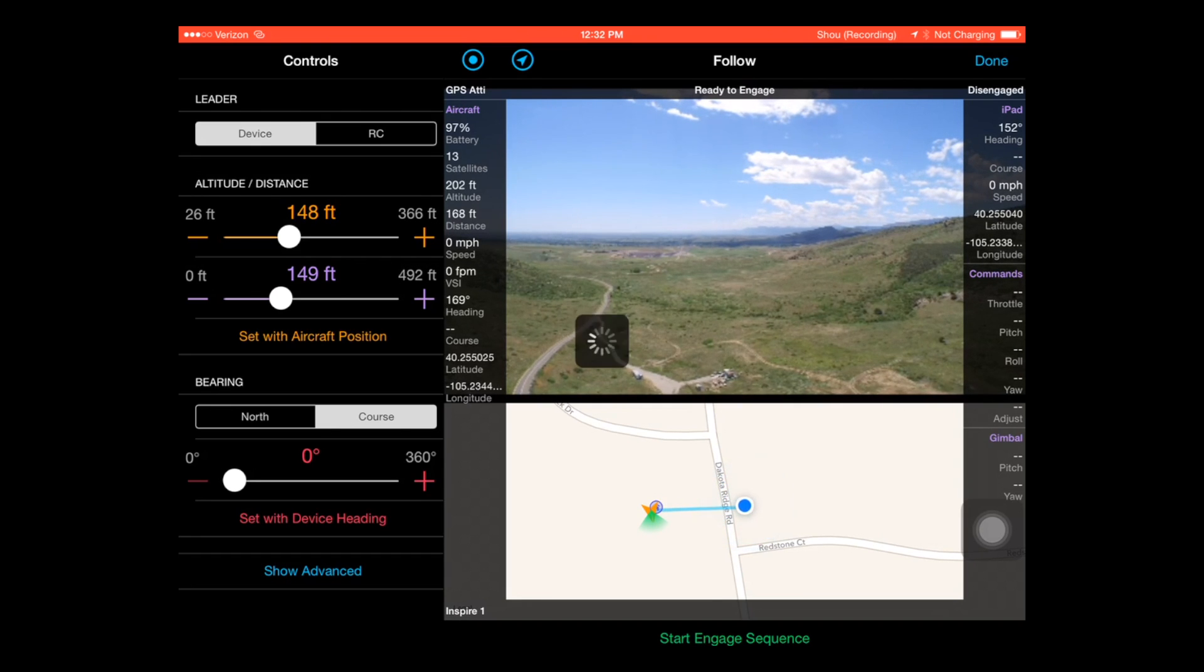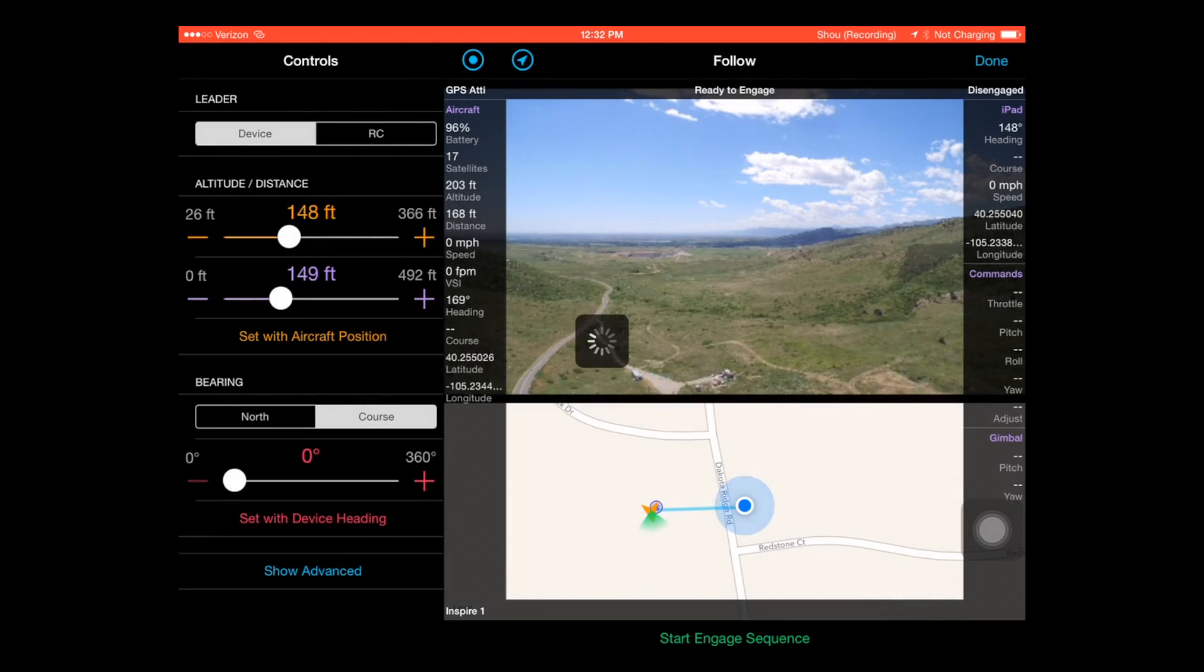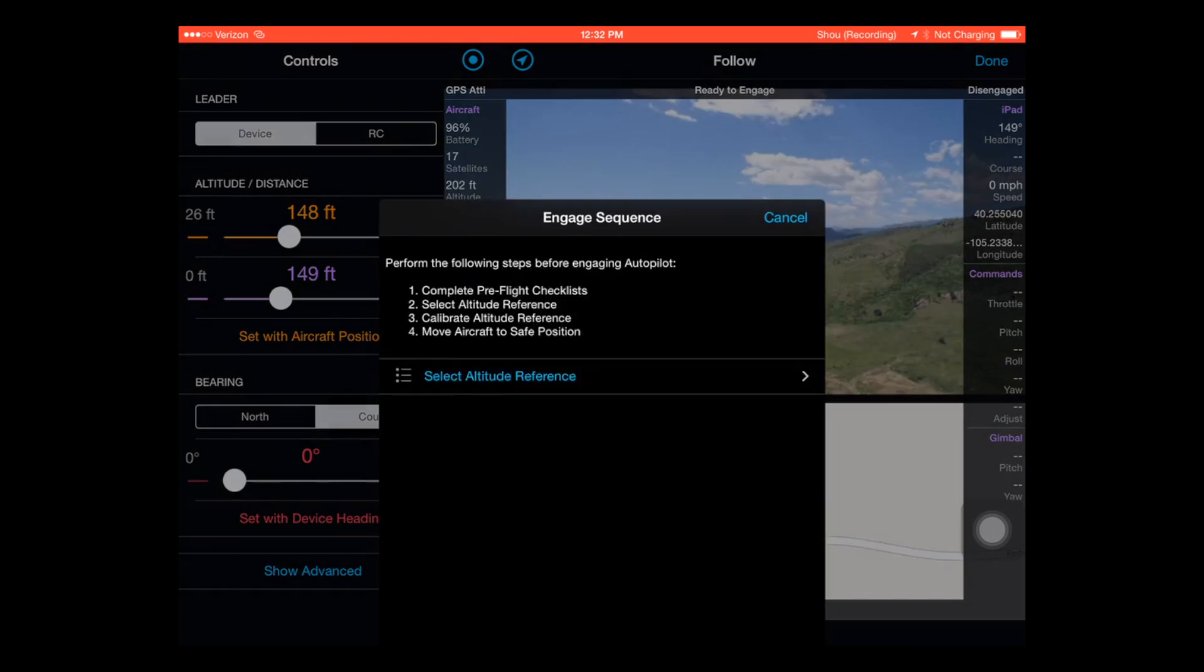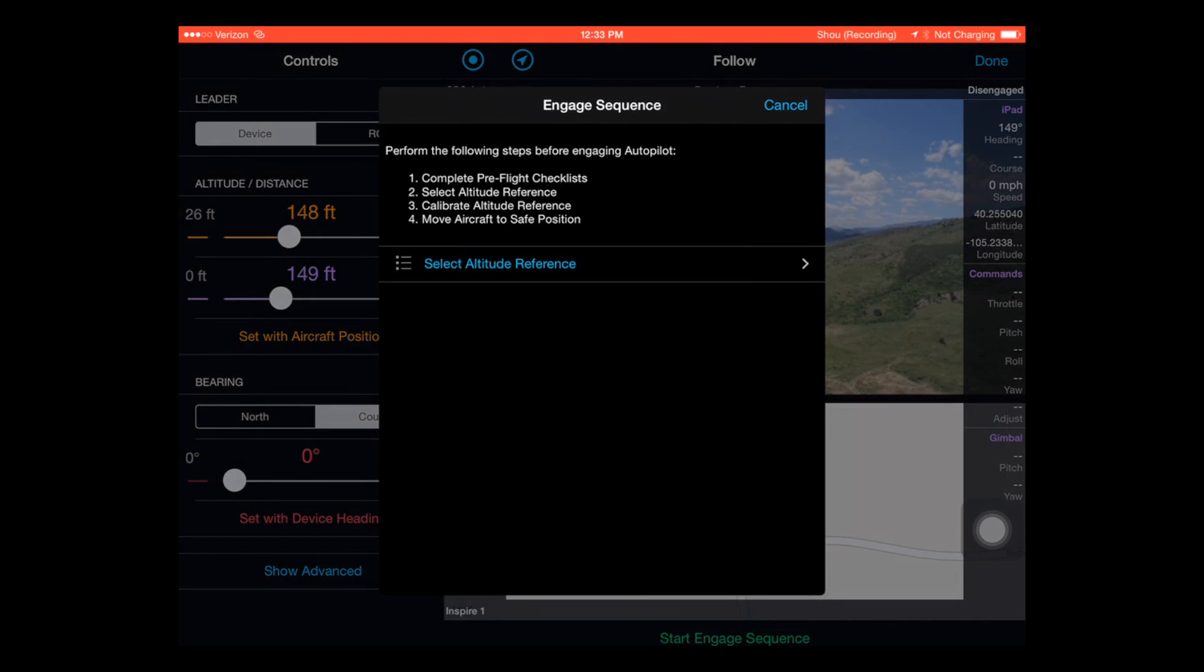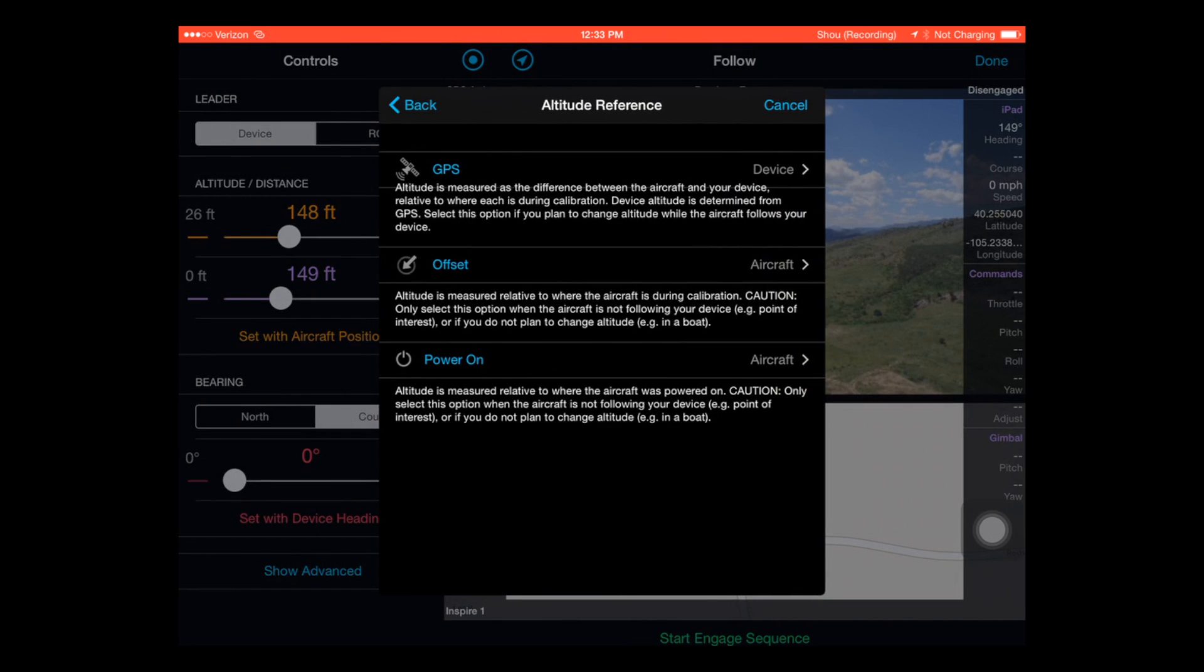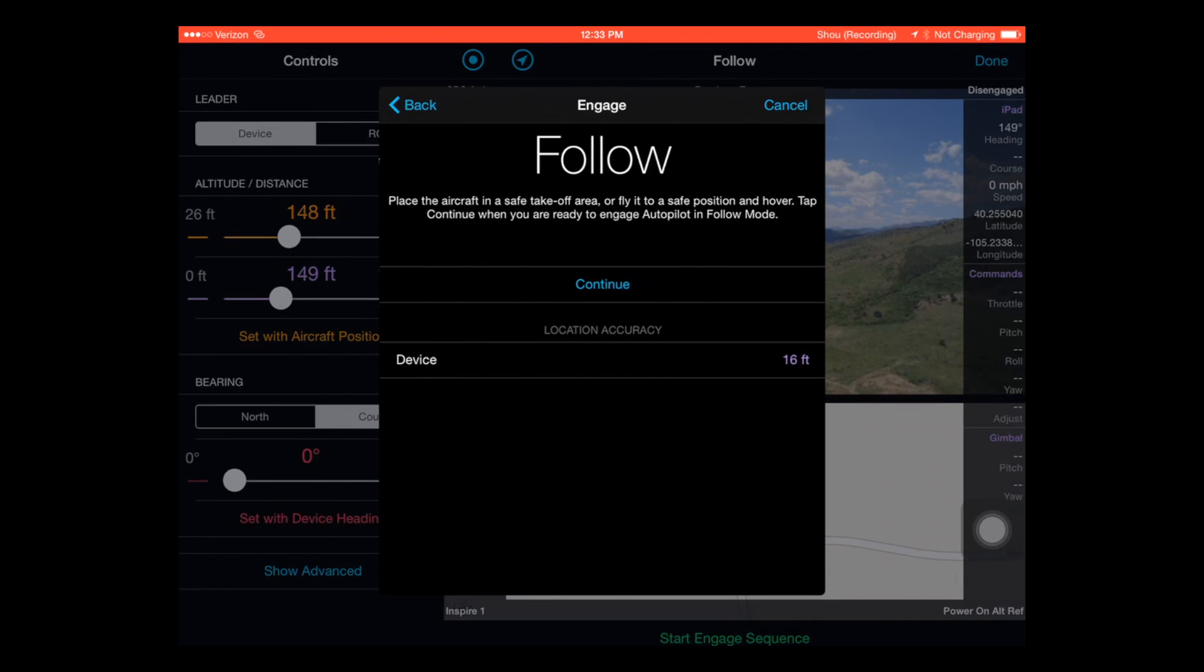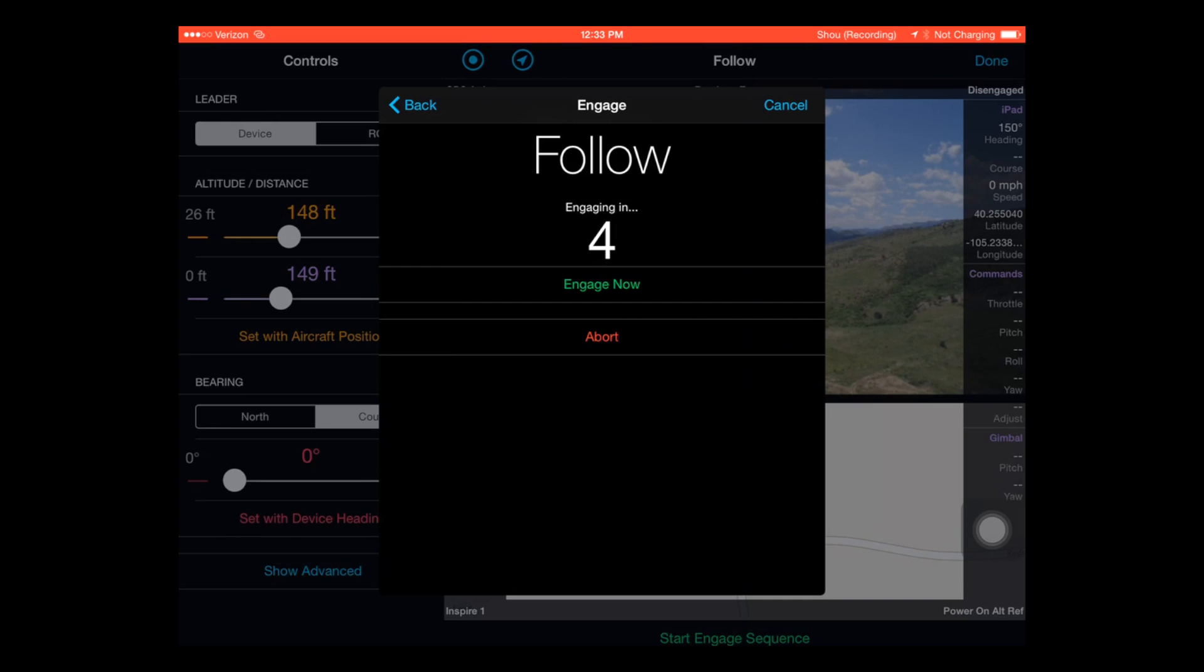Now you'll see there when you try to initialize it the remote does have to be switched to the F mode which does disable, you have to disable your IOC settings. Just quickly jump through there. You see that you've got some settings there as far as picking GPS, where you took off from.